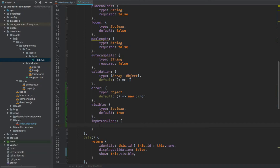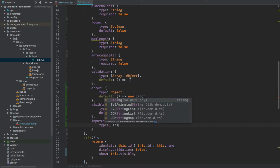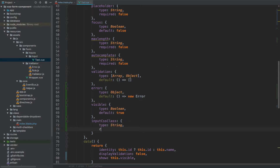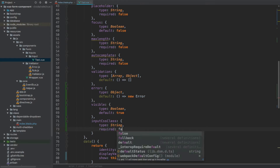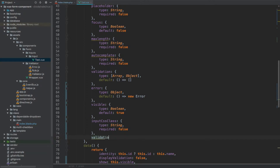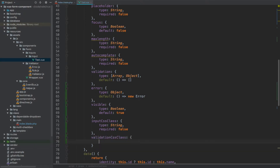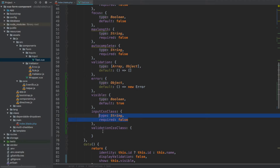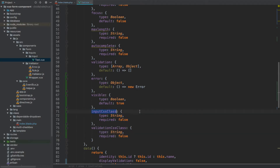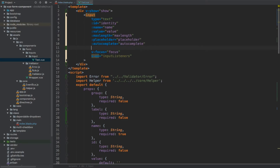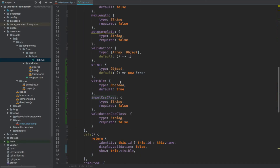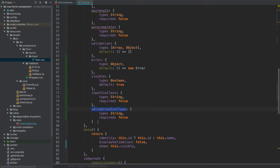So inputCSSClass will be of type string with required set to false, because it's optional. We can also apply this inputCSSClass straight away to the input element — after autocomplete, add class and inputCSSClass. Then we are going to have validationCSSClass — this is going to be the same: type string and required false. This property will later be passed through to another component called validation, which we'll create in the following video, and it will take care of displaying the validation message.